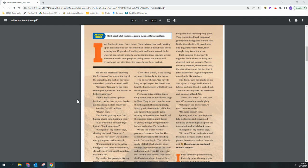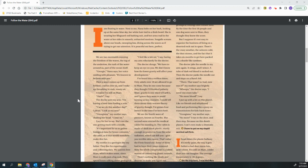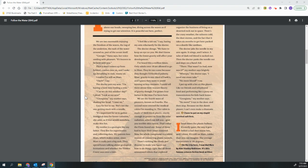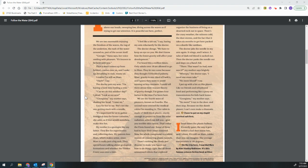Ouch, I say. The doctor pats my arm. I'm having a hard time finding a vein. Can we do this another day? I plead. Look at my arm. Georgiana, my mother says, shaking her head. Come on. Easy for her to say. She's not the one getting stuck with the needle. It's important for us to gather biological data for future colonists, she adds, as if that would somehow make this fun.